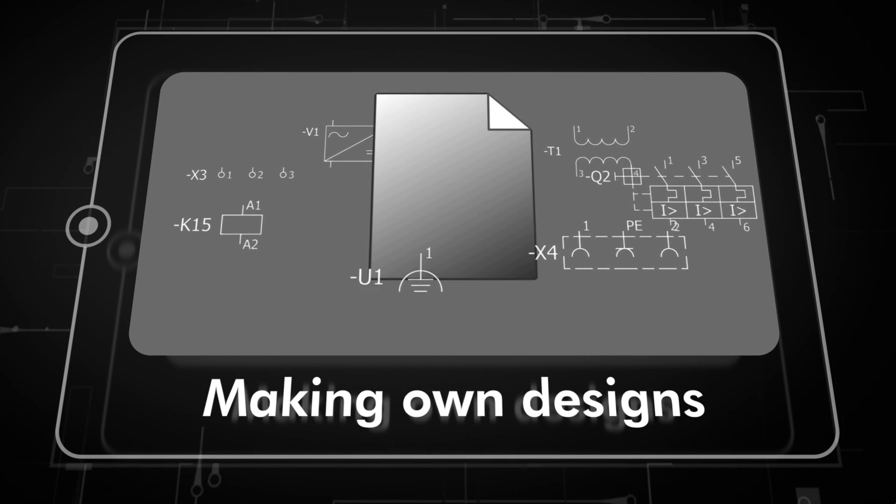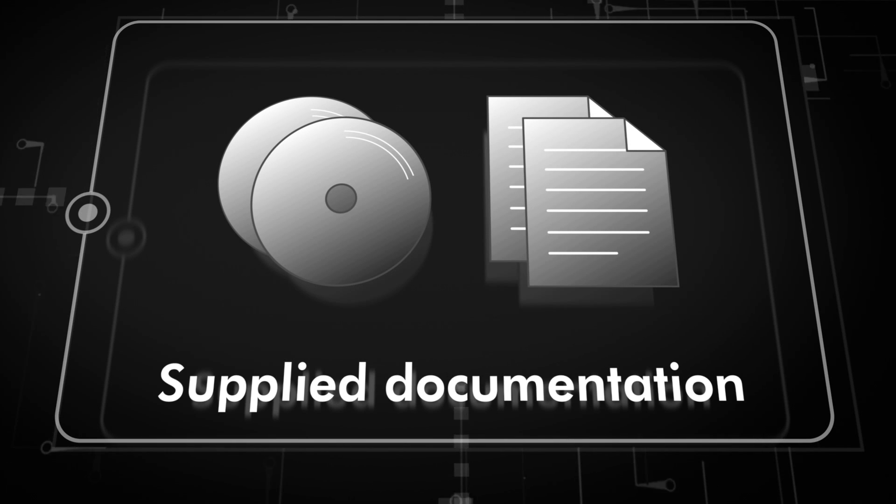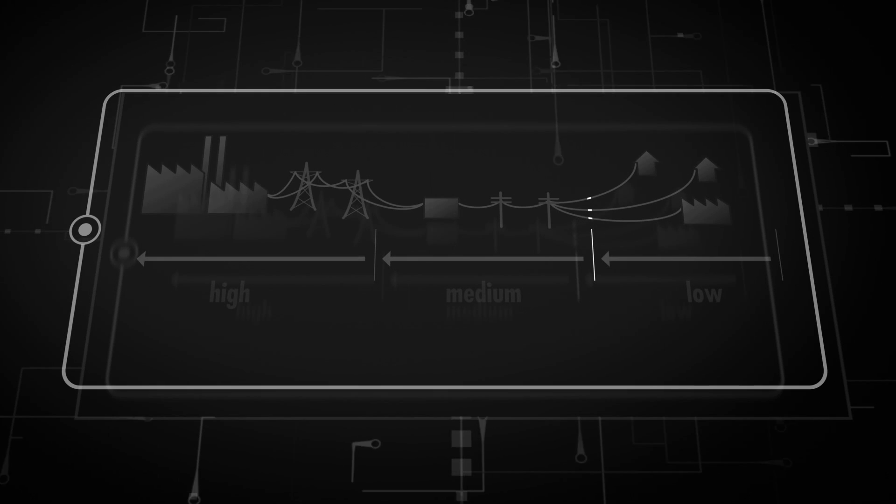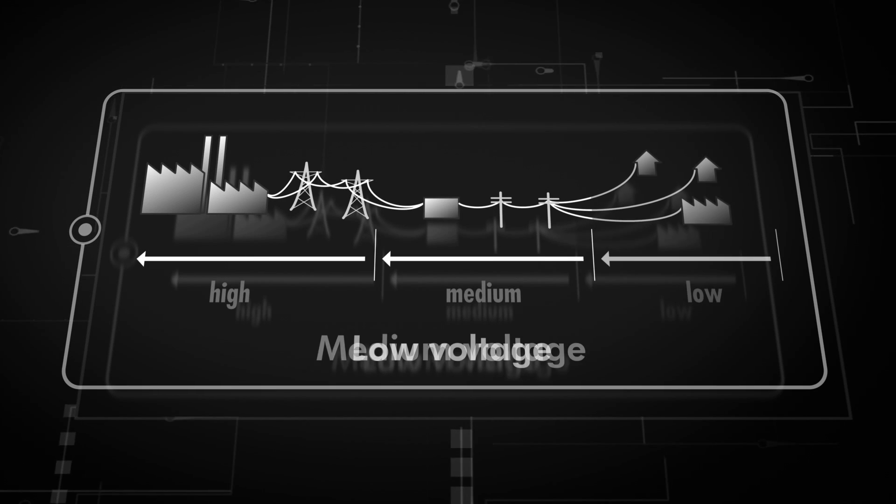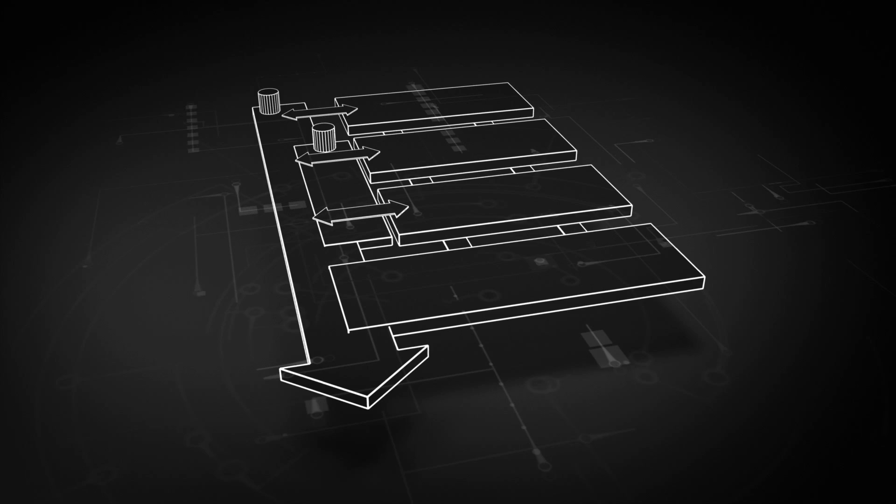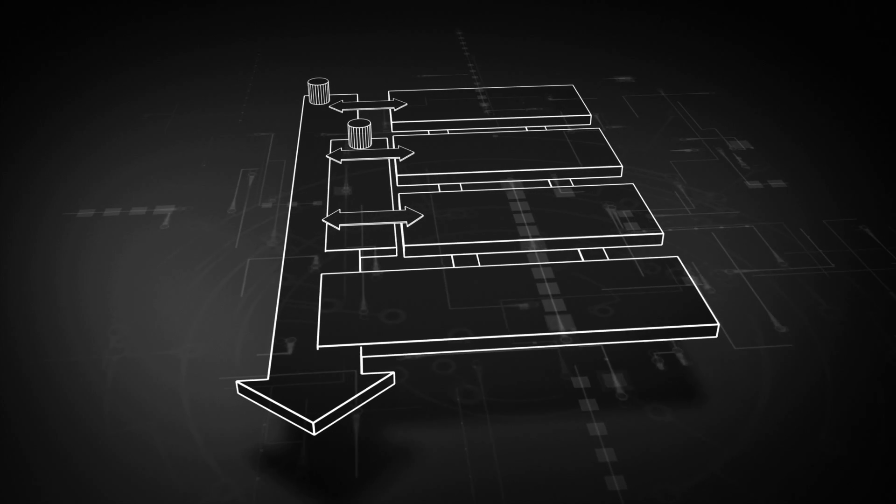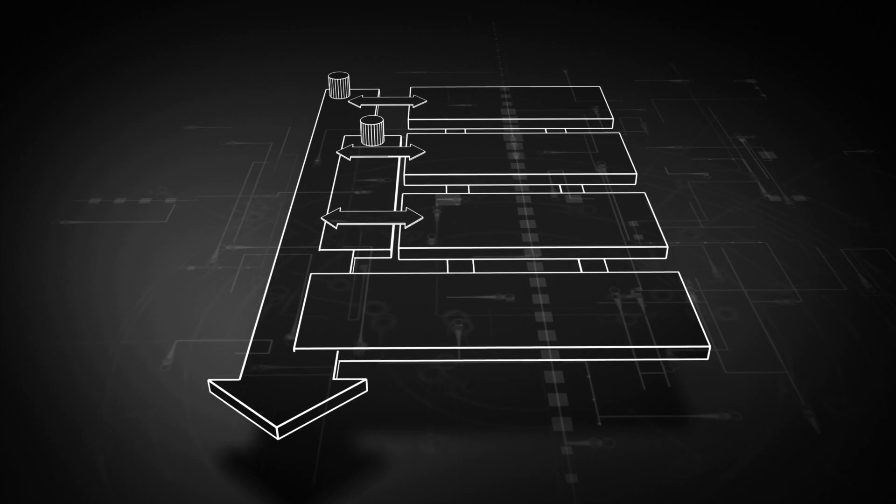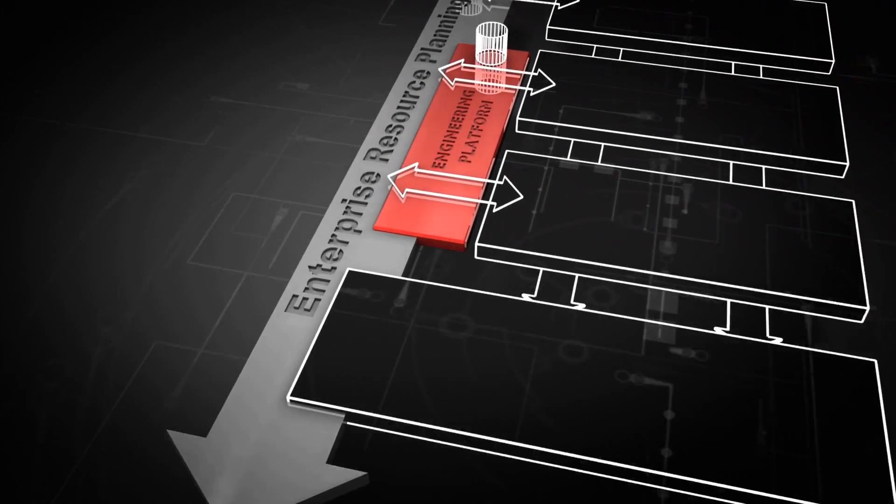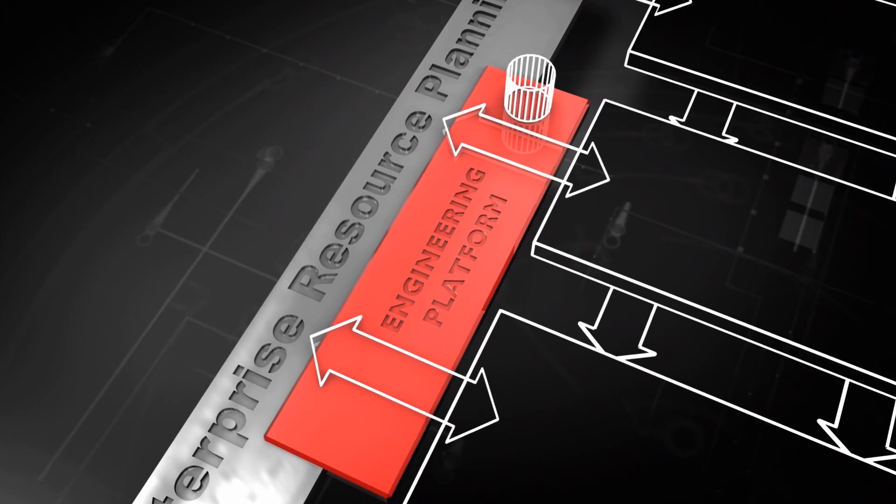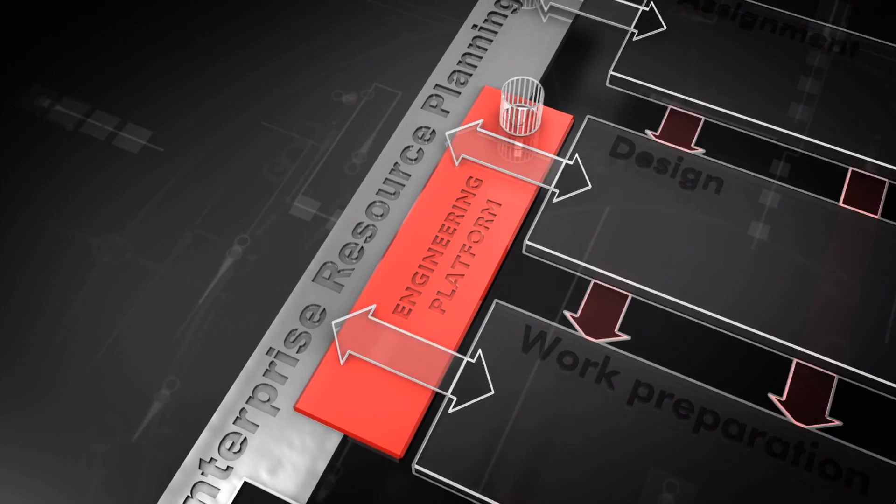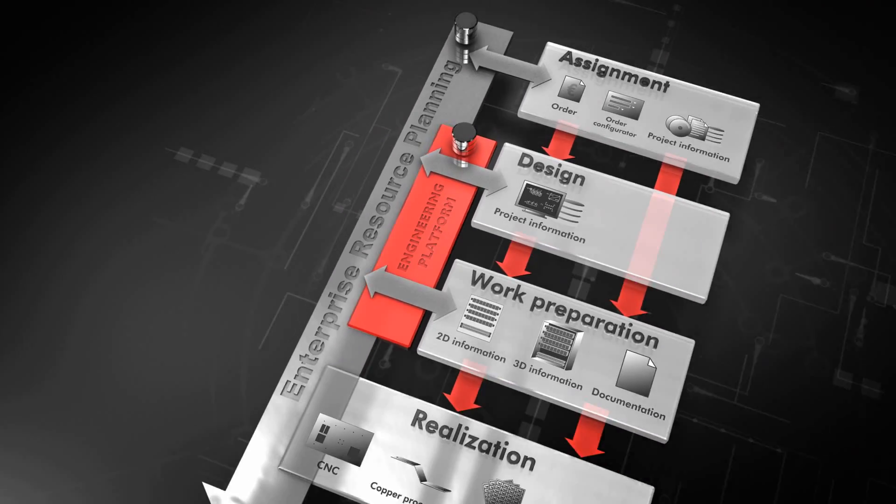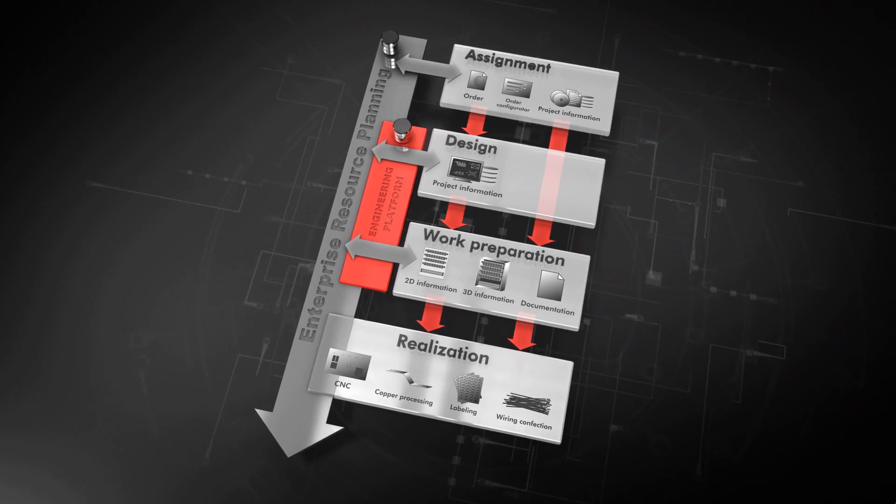Whether making own designs or using drawings provided by the customer, or constructing high, medium or low voltage cabinets, the way you set up your digital engineering platform and how you connect into your ERP system strongly influences the extent to which you can optimize product development and the production process.